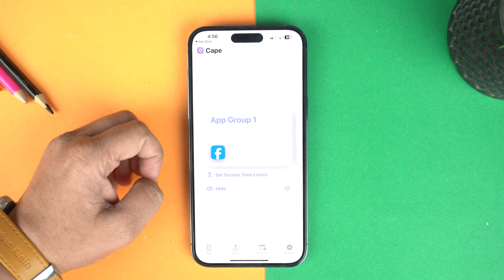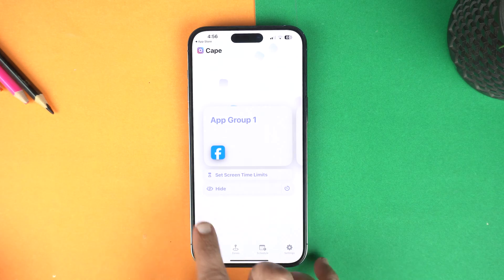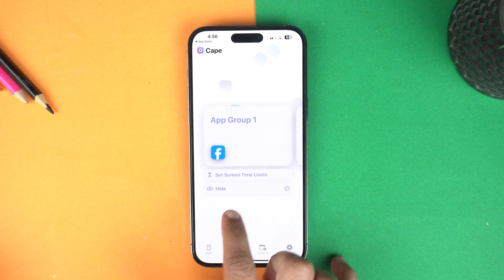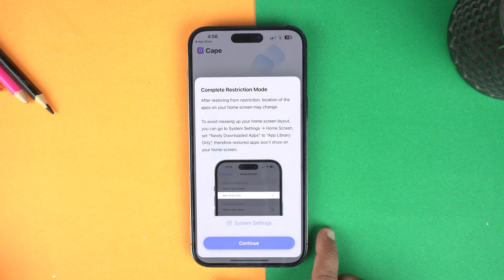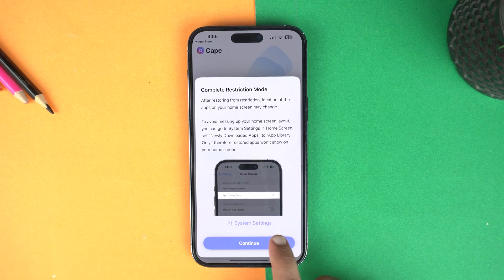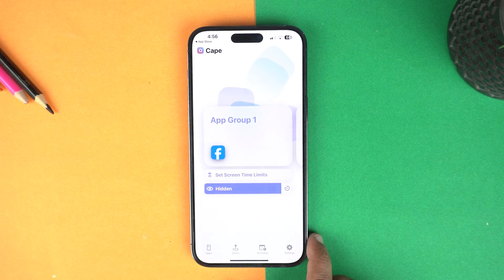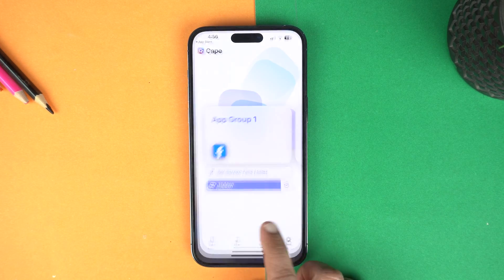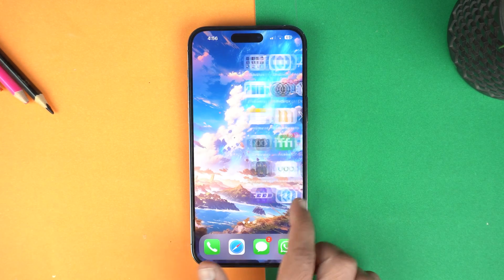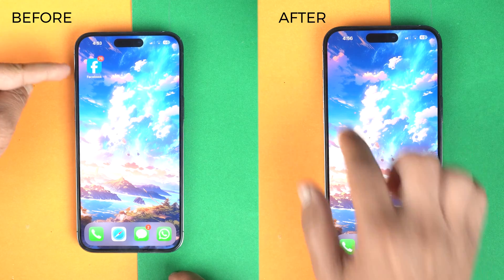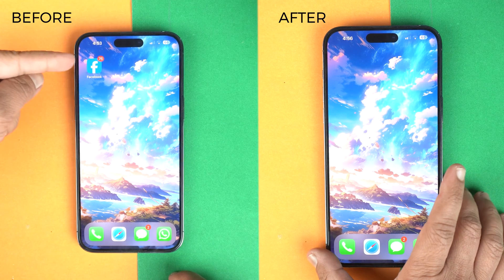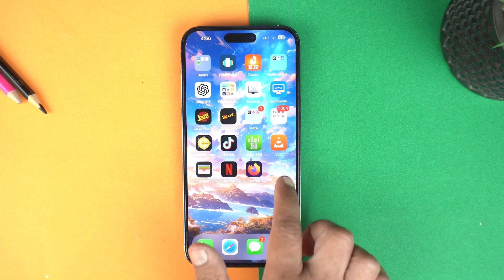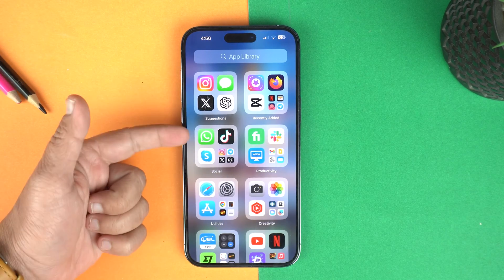Now Facebook is included in this group. To hide it, I will tap this hide button. Then tap continue and that's it. Now if you go back to home, you can see Facebook is not here on the home screen and not in the app library either.